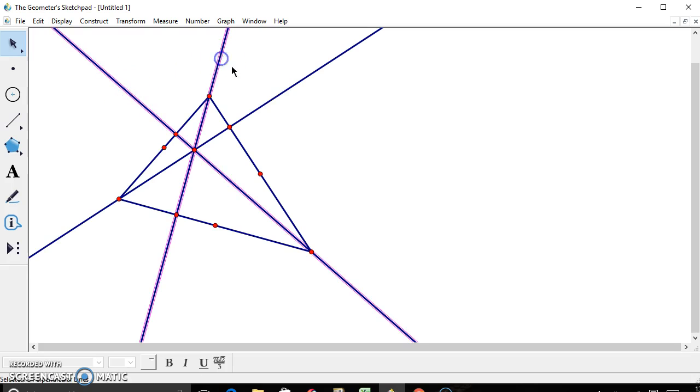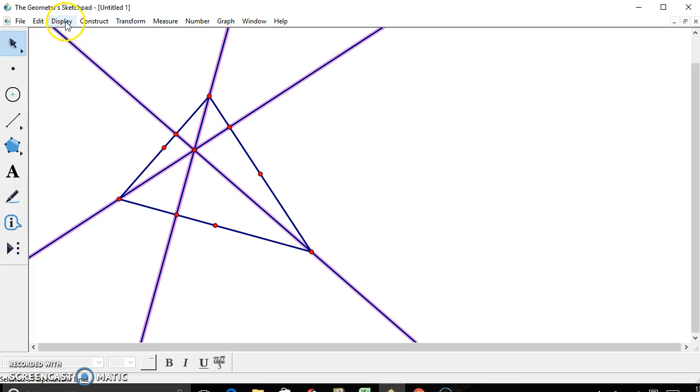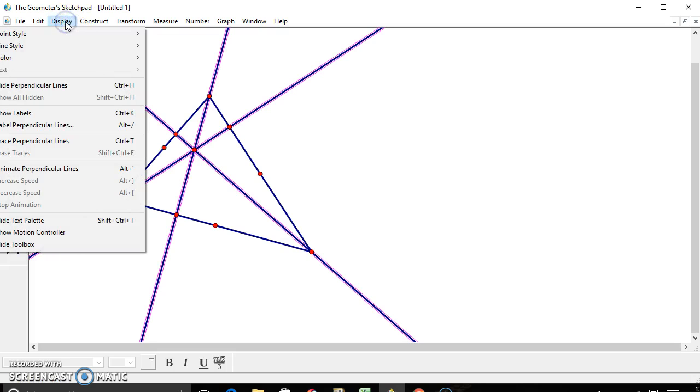Now we no longer need the altitudes, so we're going to go ahead and hide them. Simply highlight all three of the altitudes, go to display, and hide perpendicular lines, or control H for future.